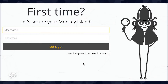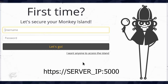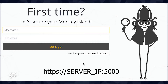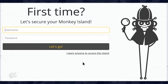After the installation completes, open a web browser and point it to https://server-ip:5000, where server-ip is the IP address of the hosting server.